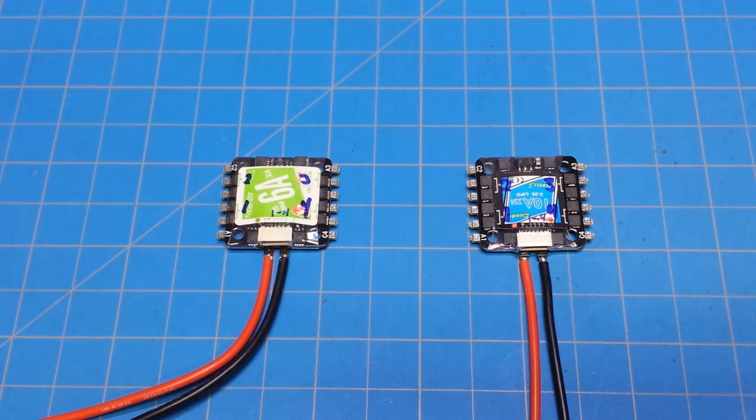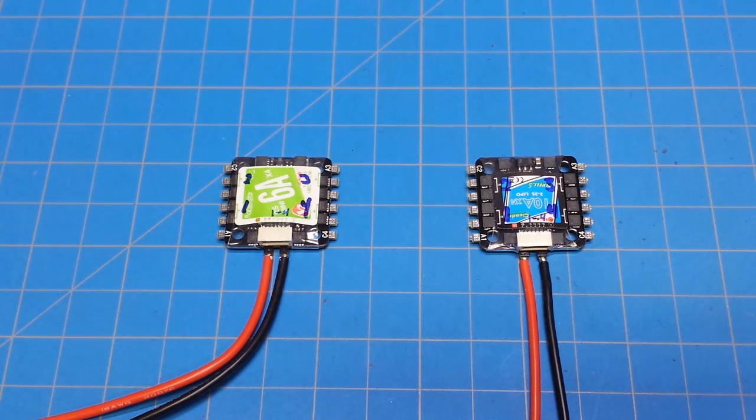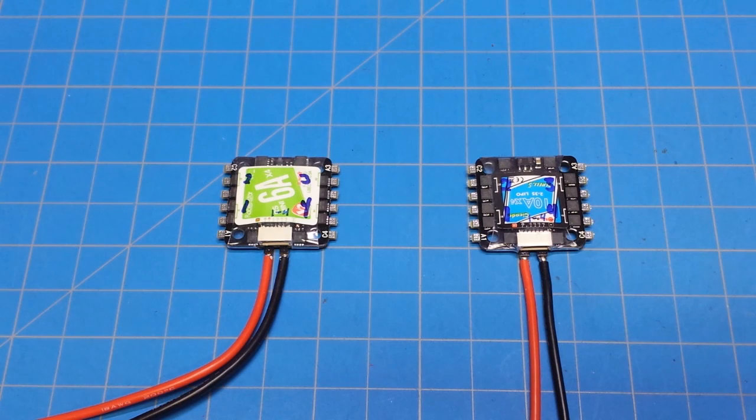Hello everybody and thanks for coming back to the channel. Today we're going to take a look at wiring these 4-in-1 ESCs up.